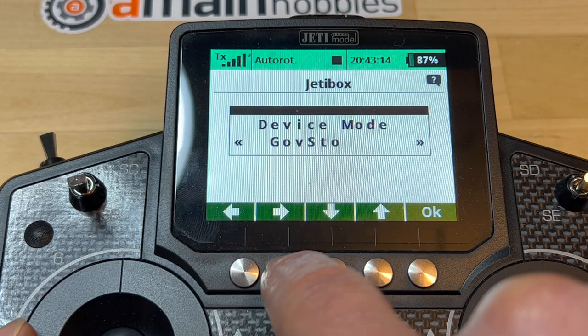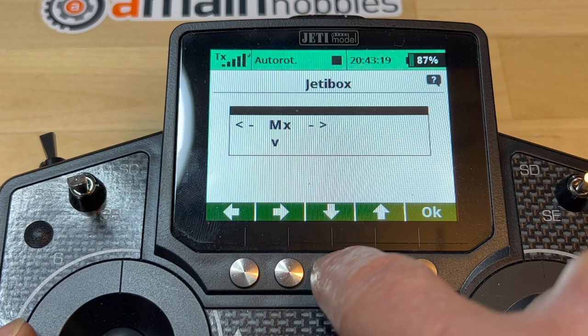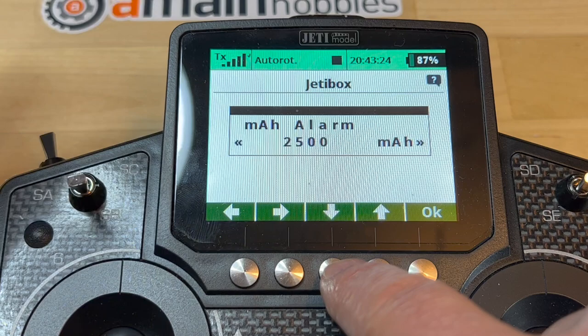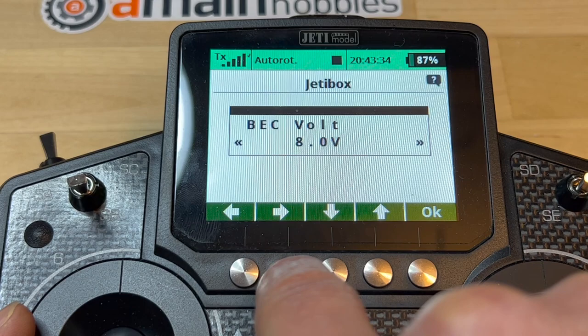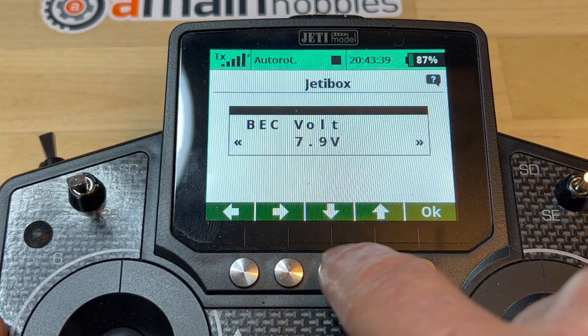Going down through the next menu — you can't even scroll down easily, which is a real pain. Going back up and down again: governor store. There's an alarm setting I'm not sure about. The BEC voltage — we had it at 7.9. Here you have the ability to change it if you want, but I'm just going to leave it at 7.9.